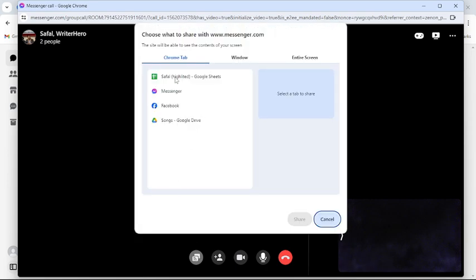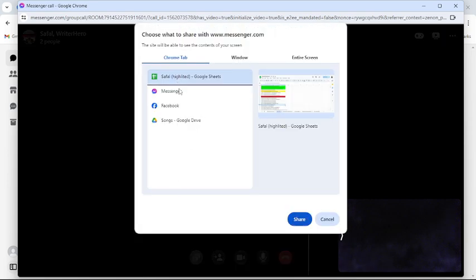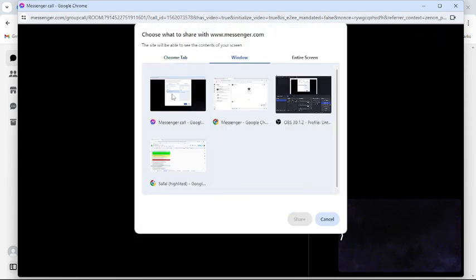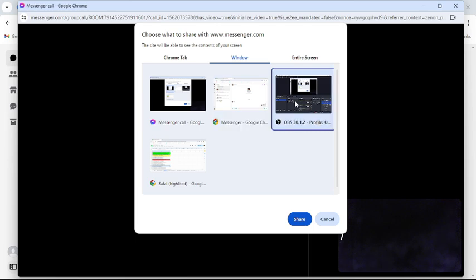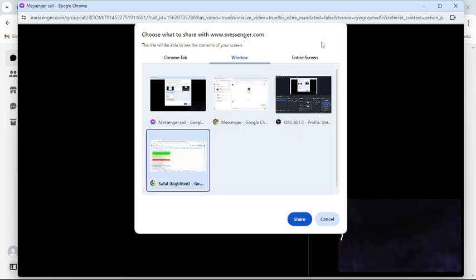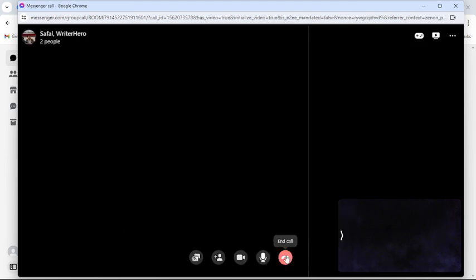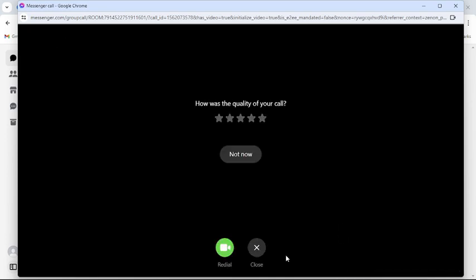From here you can share chrome tabs or your windows or your entire screen. Just click to share and your whole entire screen or window or chrome tab will be shared. This is how you can share screen in your messenger through your PC.